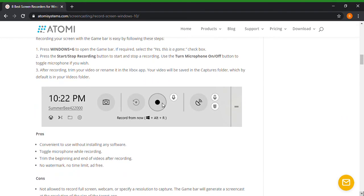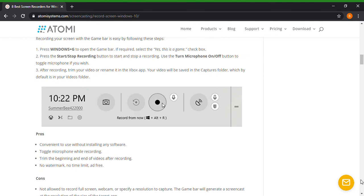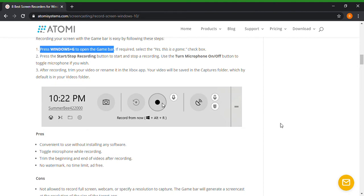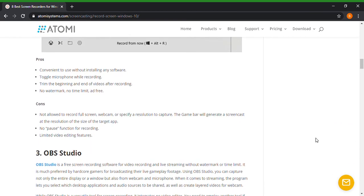So number two, we have Windows 10 built-in game bar, which basically I'm recording this video from this game bar. So if you have a Windows 10 or Windows 7 computer, it says right here number one, press Windows plus G to open the game bar. Okay, that's cool. Press to start stop recording button to start and stop a recording, you know, plain and simple. After recording, trim your video or rename it to the Xbox app. So this is very shortcut-ish, it's very nifty, very easy. You know, here's the pros and cons for it. Toggle microphone while recording, trim the beginning and end of the video after recording, no watermark, no time limit, ad free. That's good. The cons are not allowed to record full screen webcam or specify resolution to capture, no pause function for recording, limited video editing features.